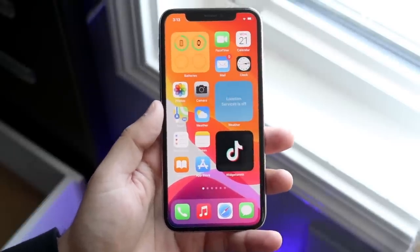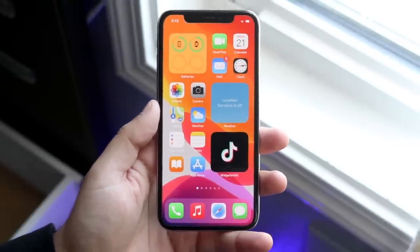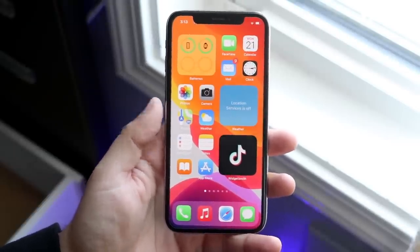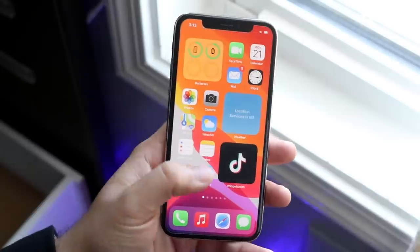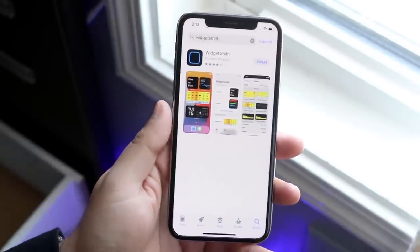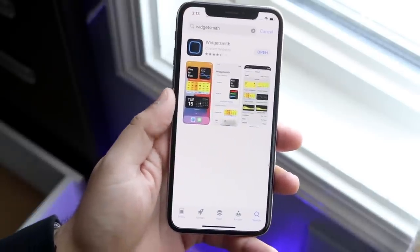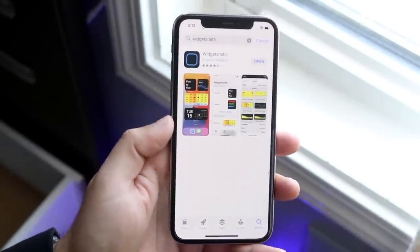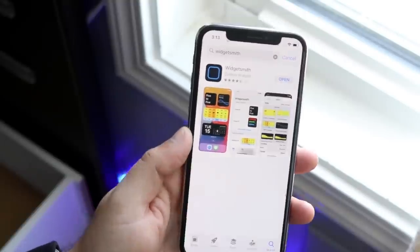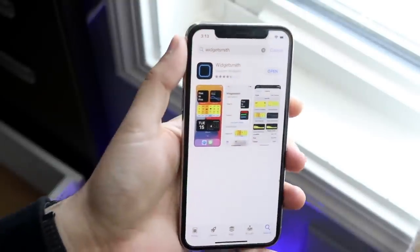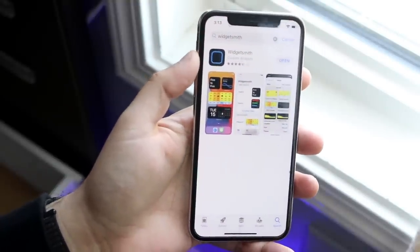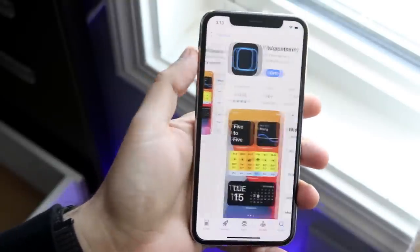The process is pretty easy. It will require you to install an app. Make your way over to the App Store and download this specific app, which is called Widgetsmith. Just type it in and download this specific one.